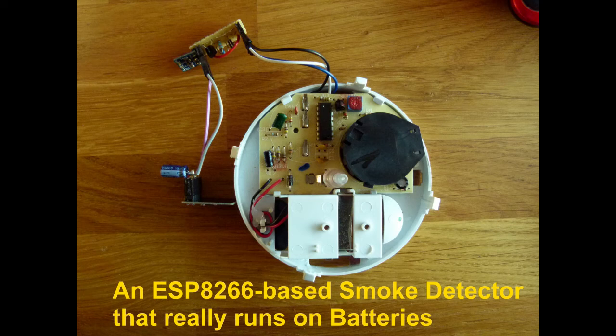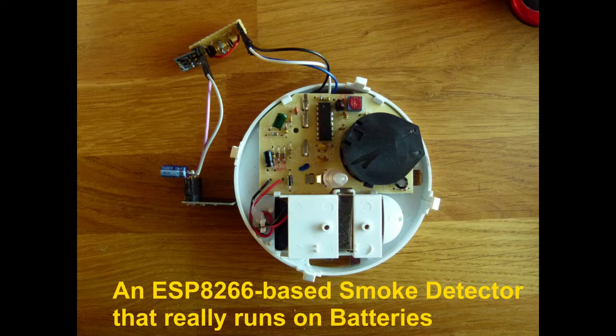In this project I tried to build a smart home IoT smoke detector that really can run on batteries for a significant amount of time.